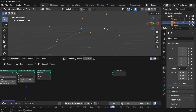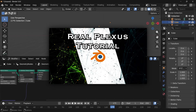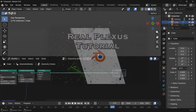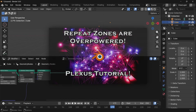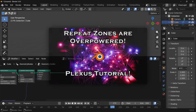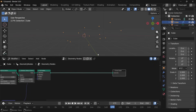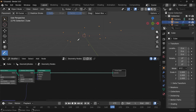Now we need to actually connect every point to every other point. We've done this twice before — once before we had the repeat zone node, which was fairly complex to set up and required a very deep understanding of geometry nodes. Then we got the repeat zones, which is essentially like a for loop within Blender. But Blender has now made it even easier with the for each element node, which is just like the repeat zone except easier.